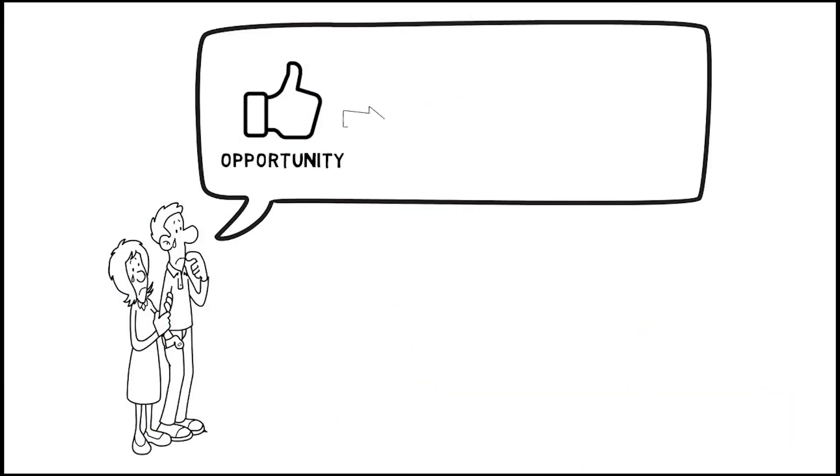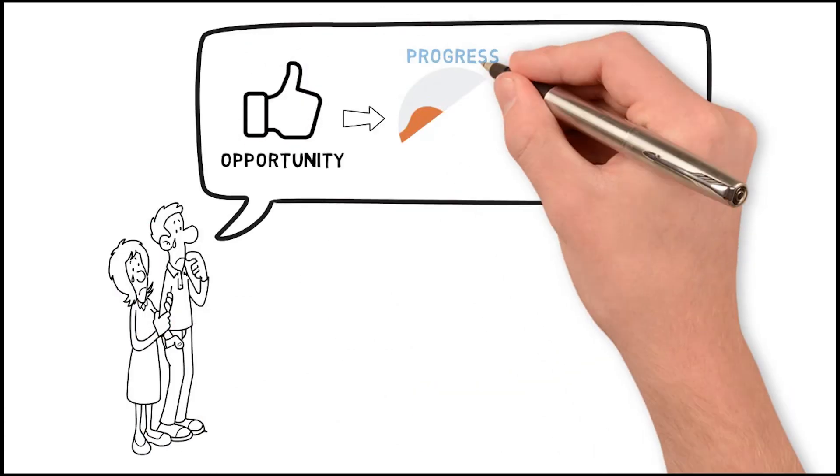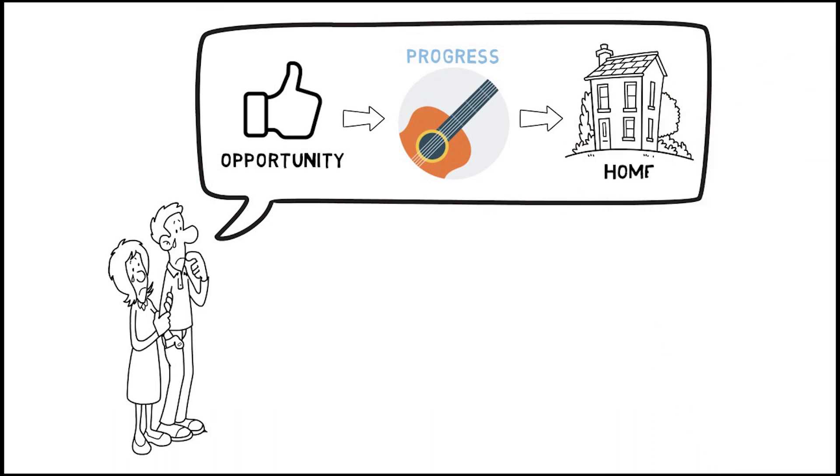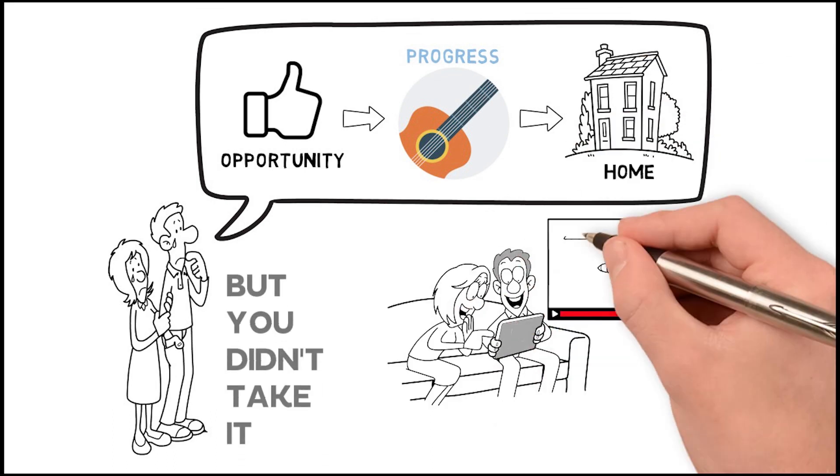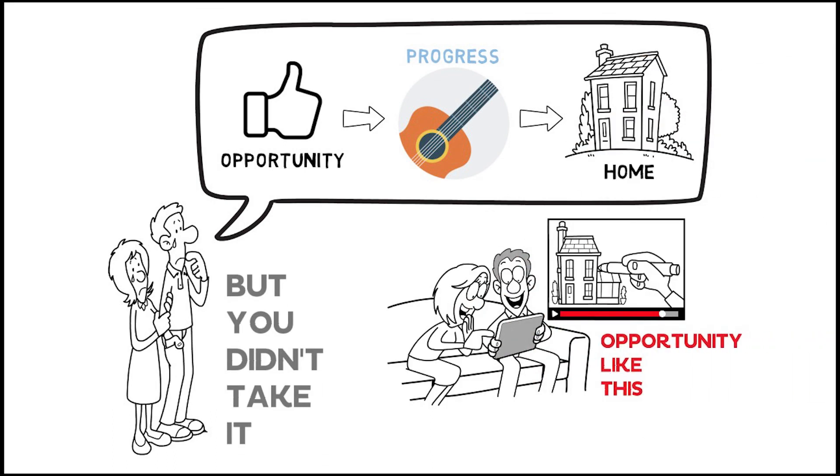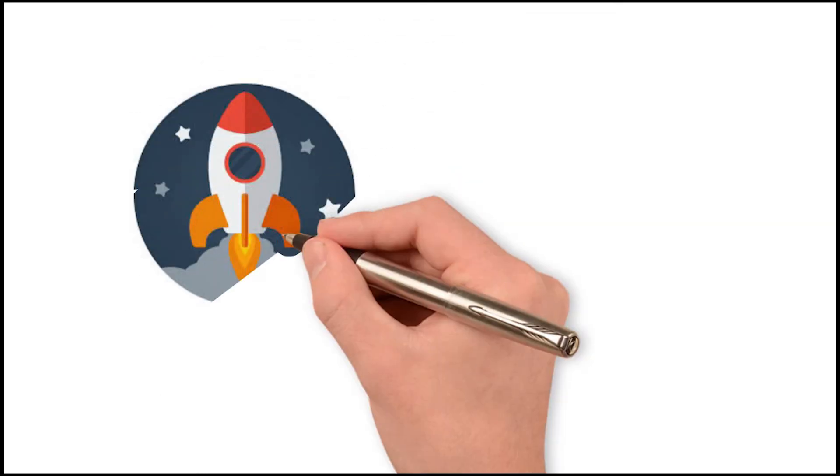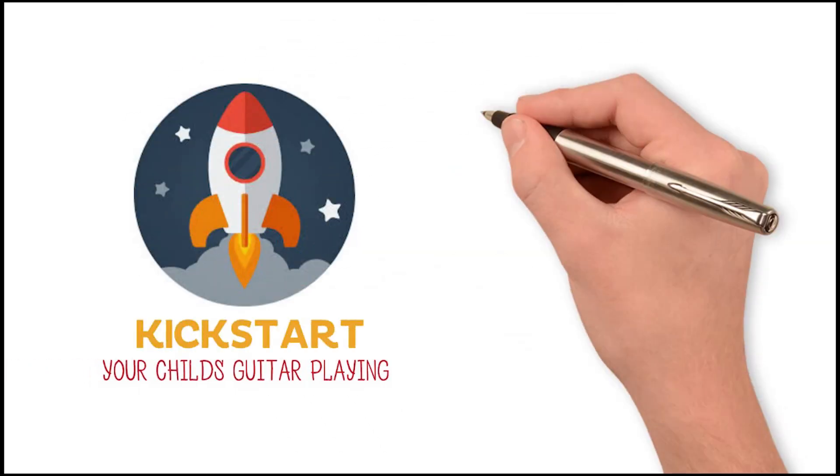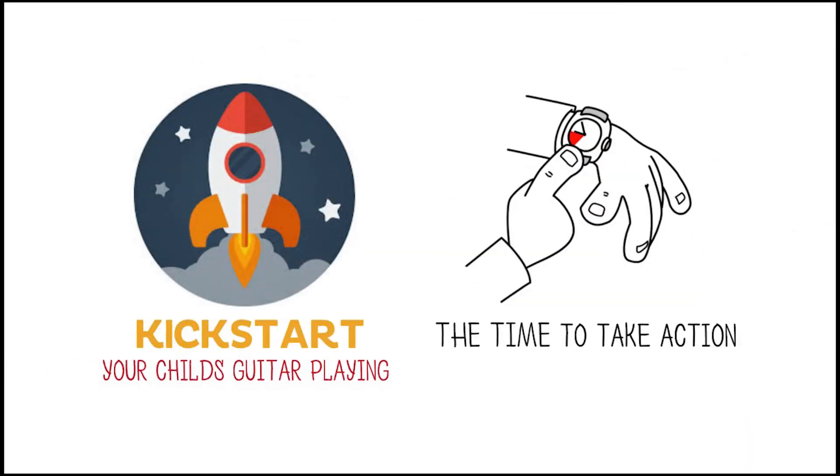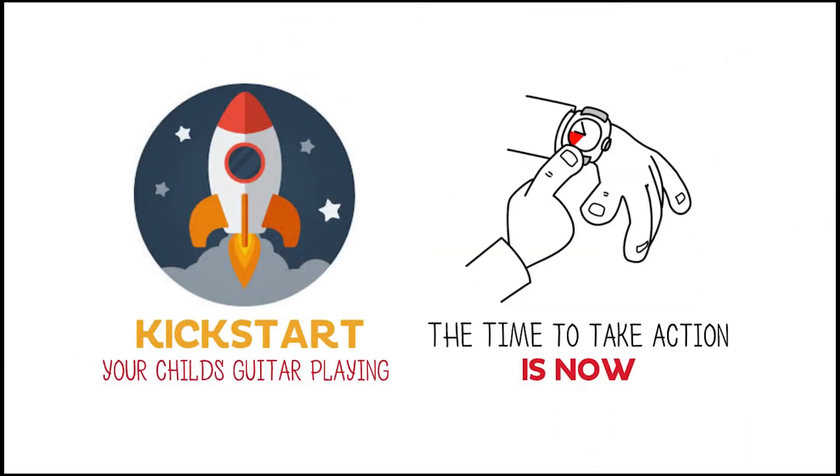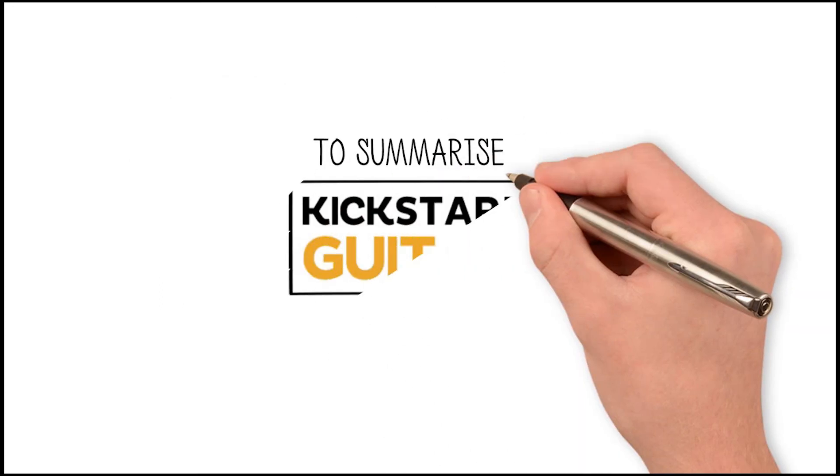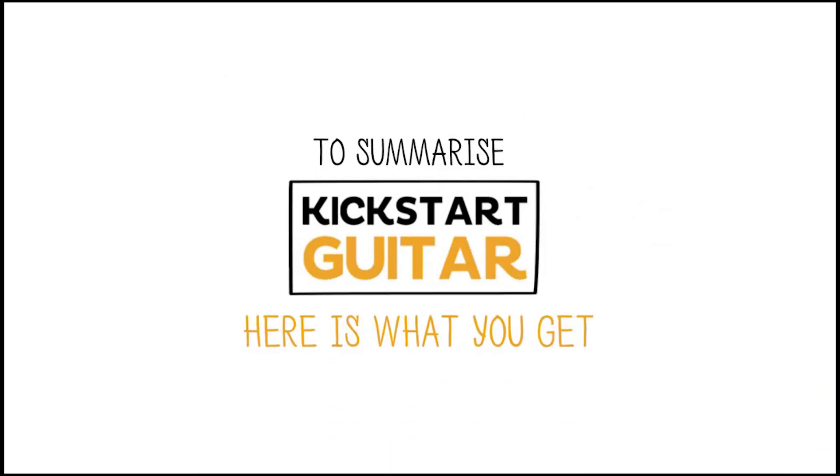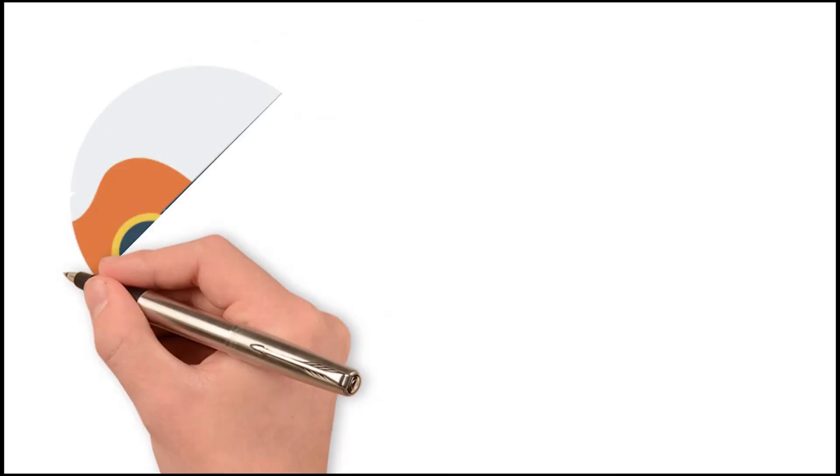Imagine knowing you had the opportunity for your kids to really progress on the guitar from home, but you didn't take it. An opportunity like this doesn't come around that often. If you want to kickstart your child's guitar playing, the time to take action is now.